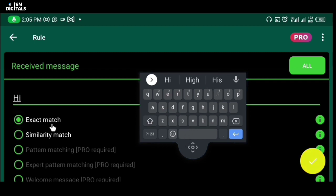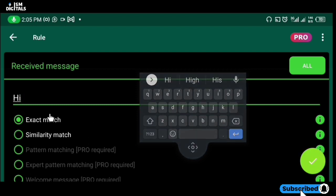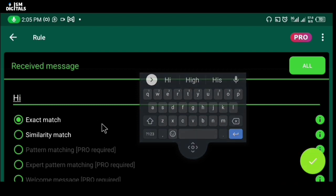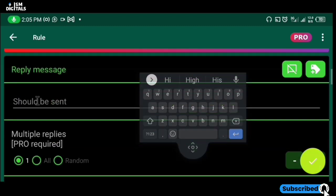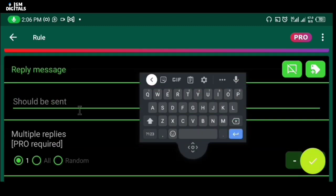We have five options, but two are available on the free version. We have the exact match — so anytime someone sends you a message 'hi', you can set an auto reply message. For example, you can say 'hello'.